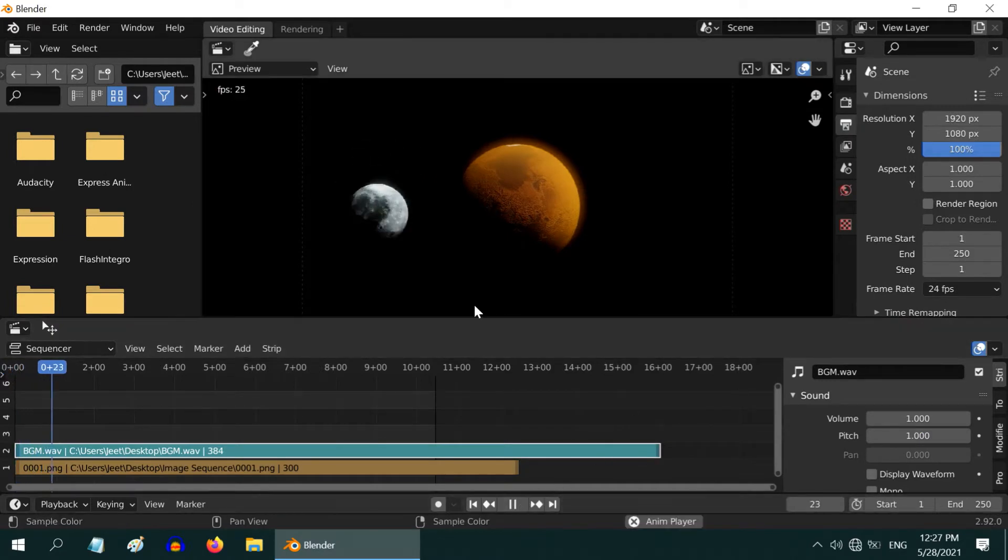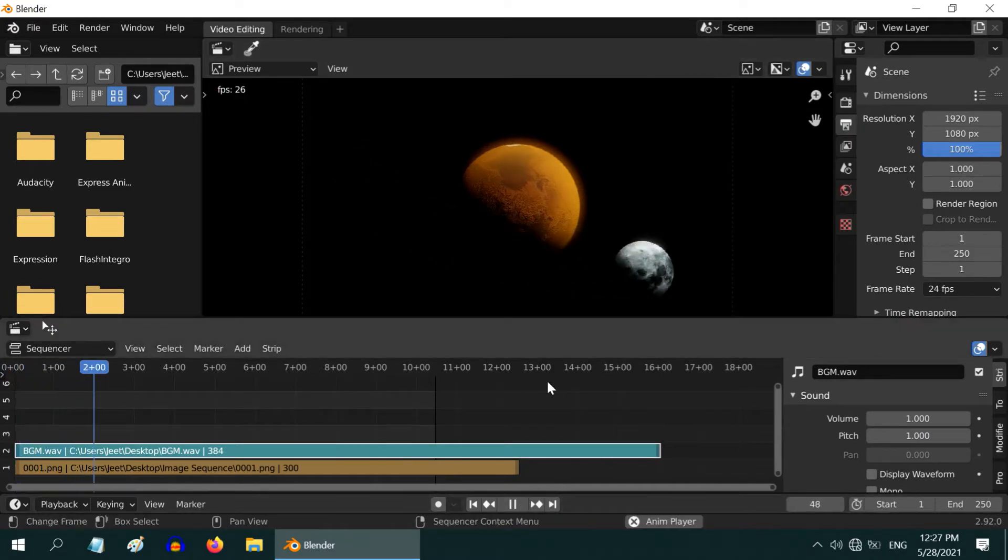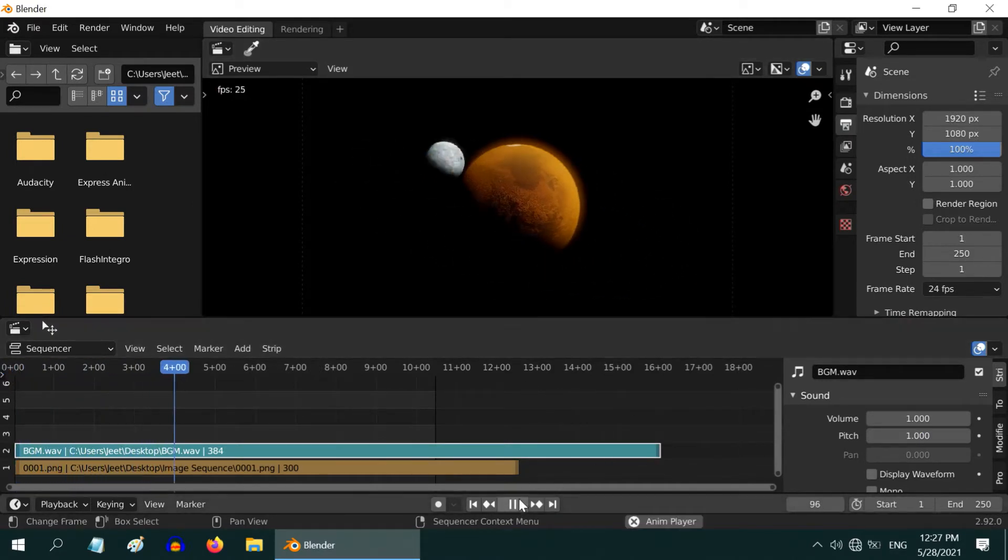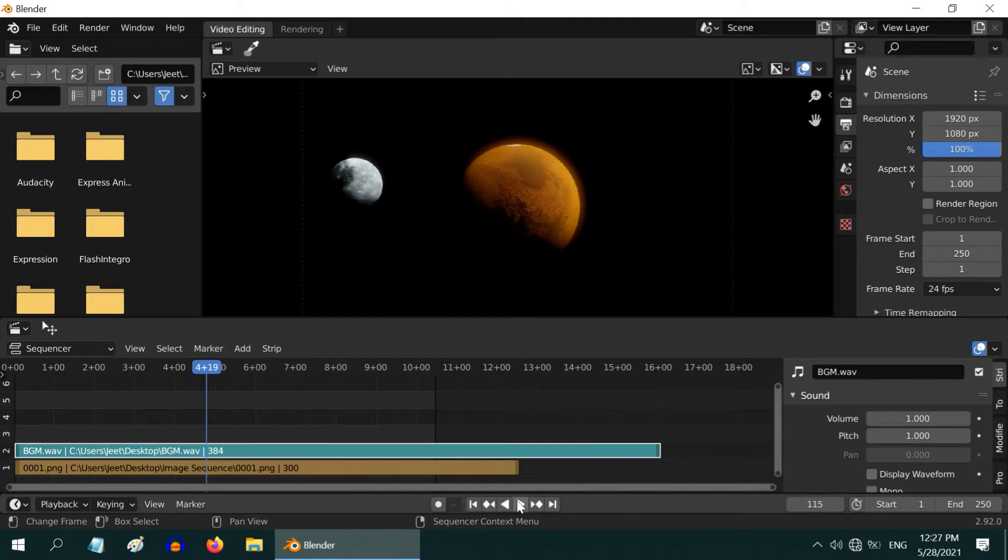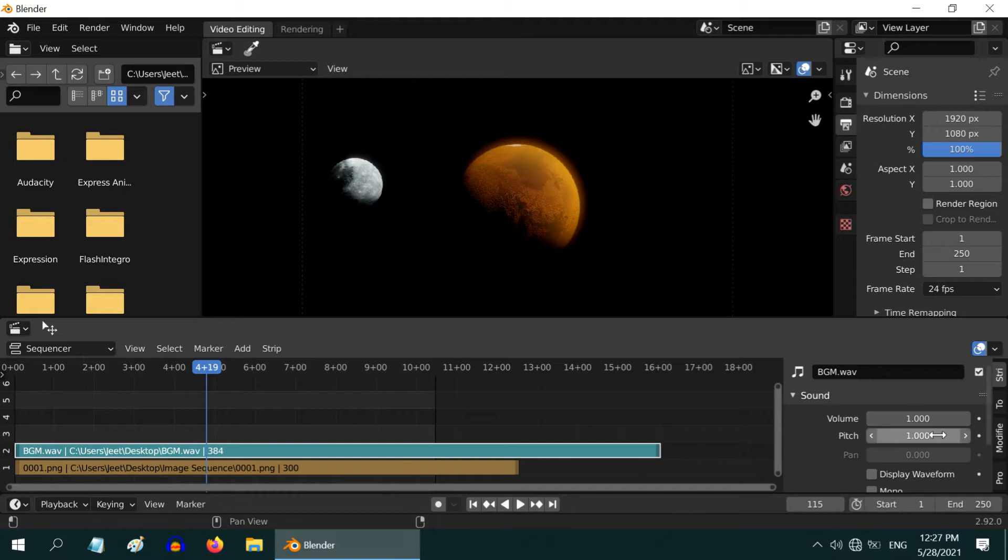If you now play the animation, you can hear the music. Cool! And for this sound strip, you can increase or decrease the volume or the pitch from here, and you can also keyframe them and animate.